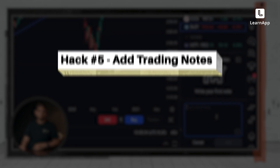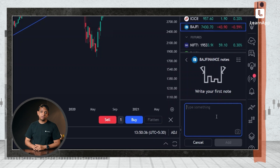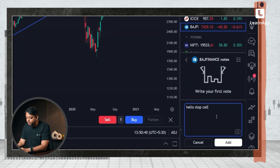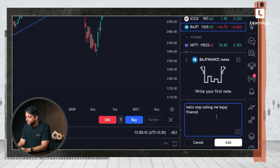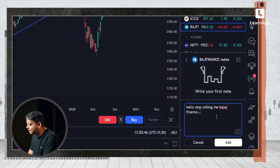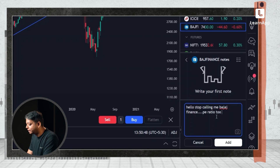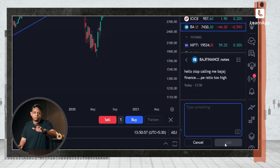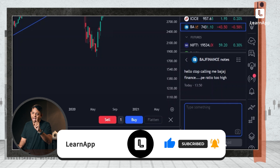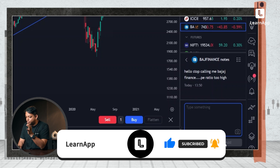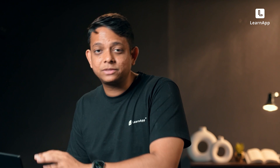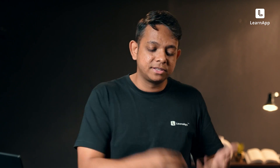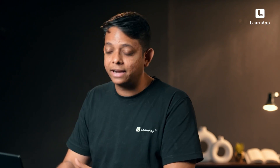What does it do? Adds a note. You can say 'PE ratio too high' and hit add. You can do this for every single stock, maintain notes, and you don't have to do this in a physical notebook anymore because it's all digitally there.